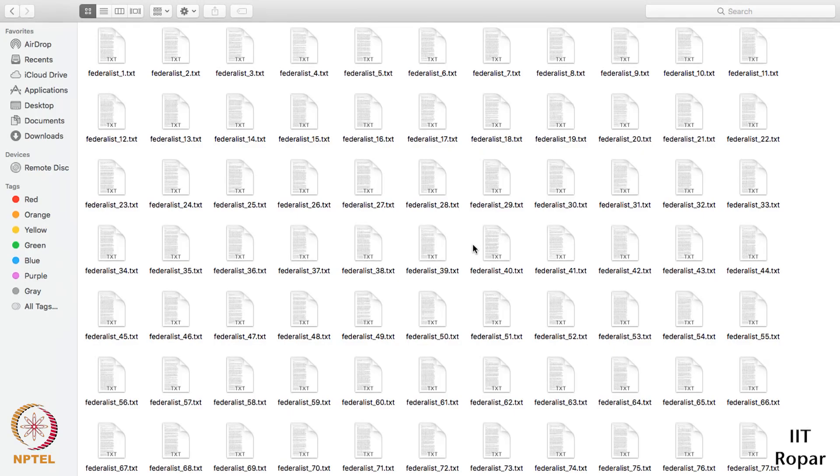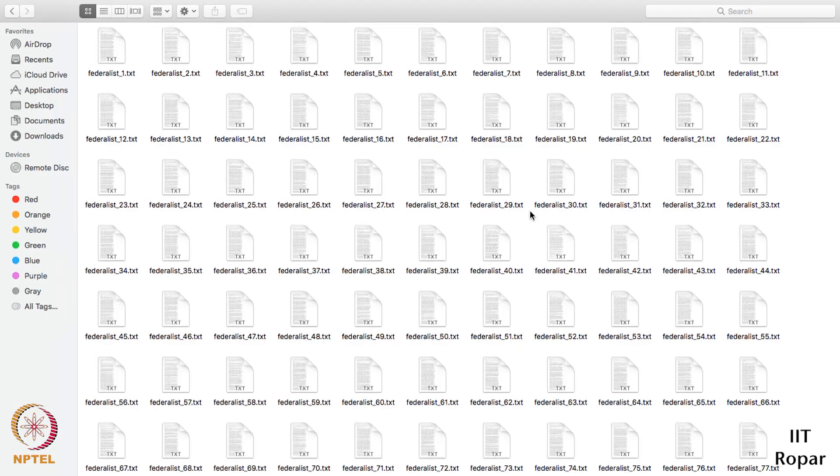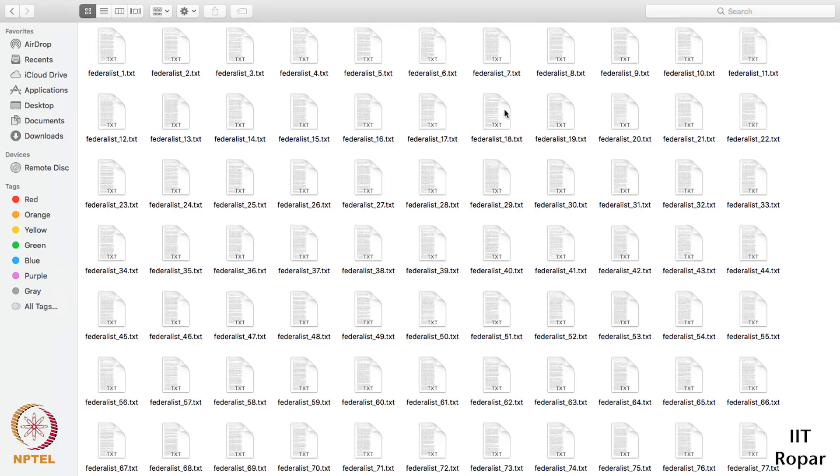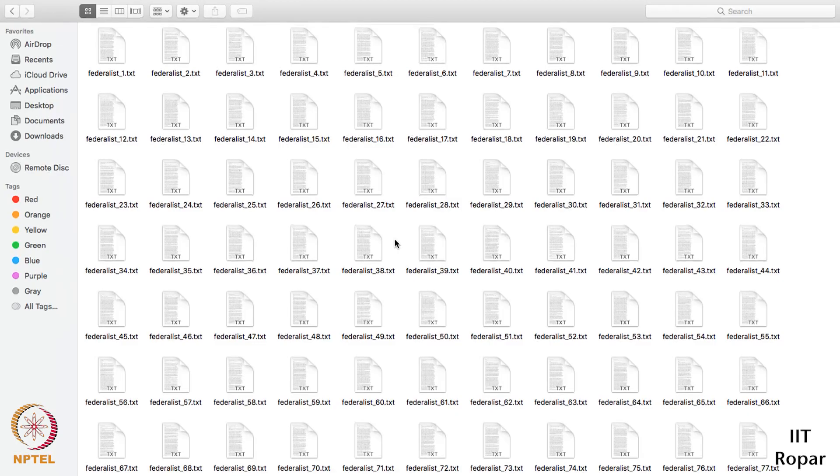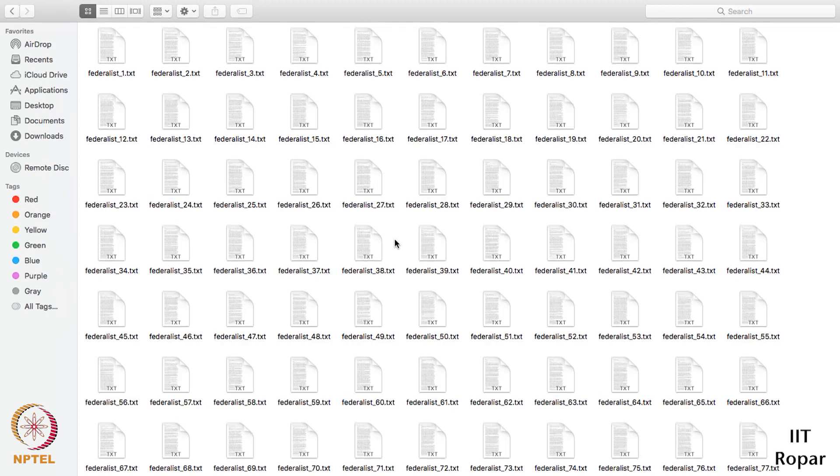We are splitting the papers into five categories. For example, there are 51 papers known to have been written by Alexander Hamilton. In these files there are 14 papers known to have been written by James Madison.